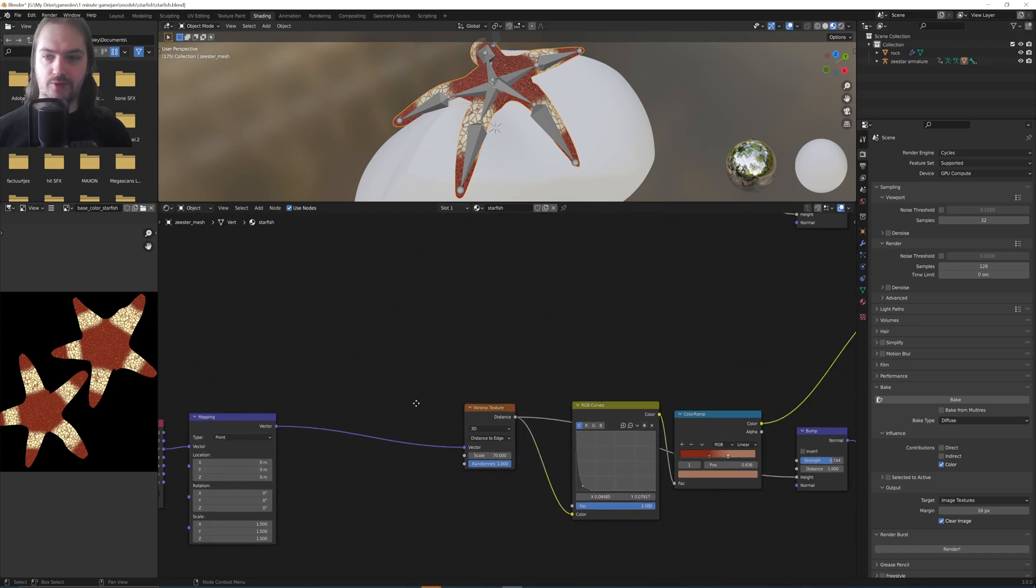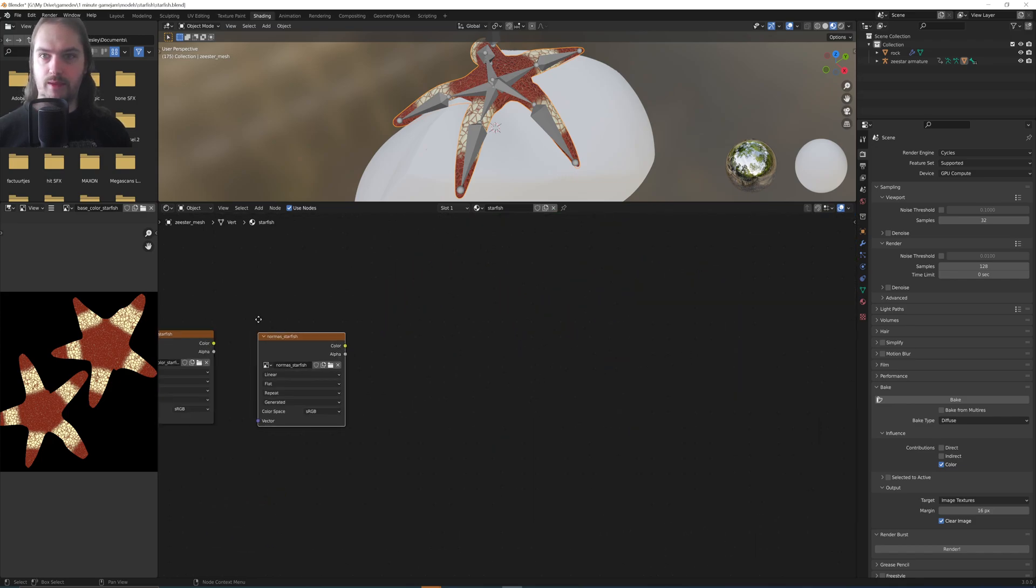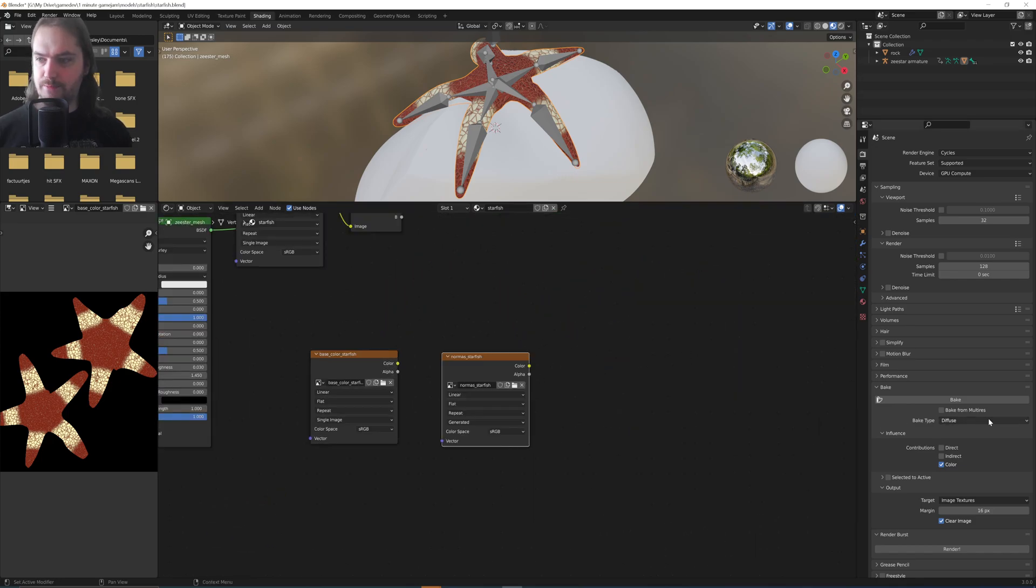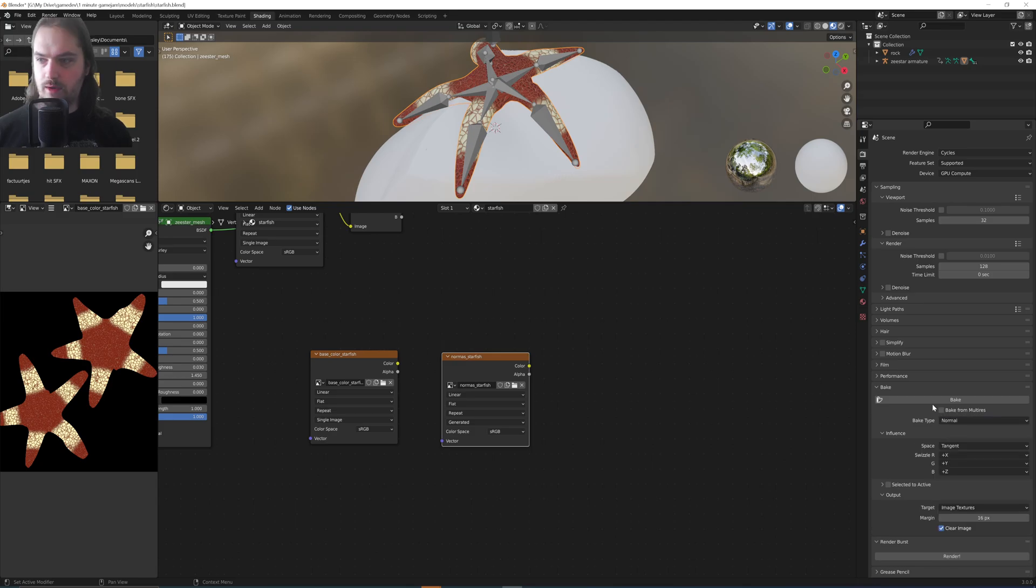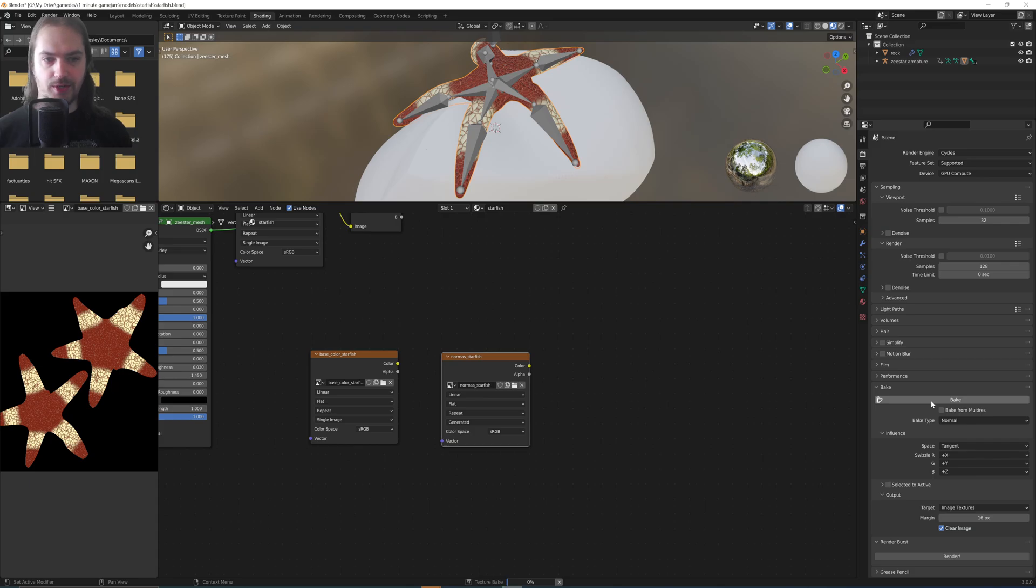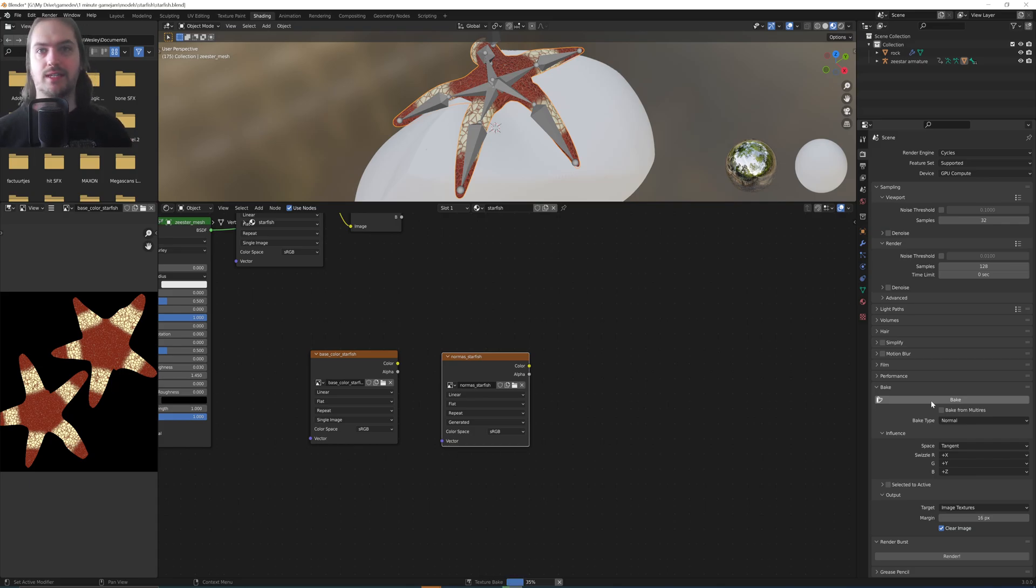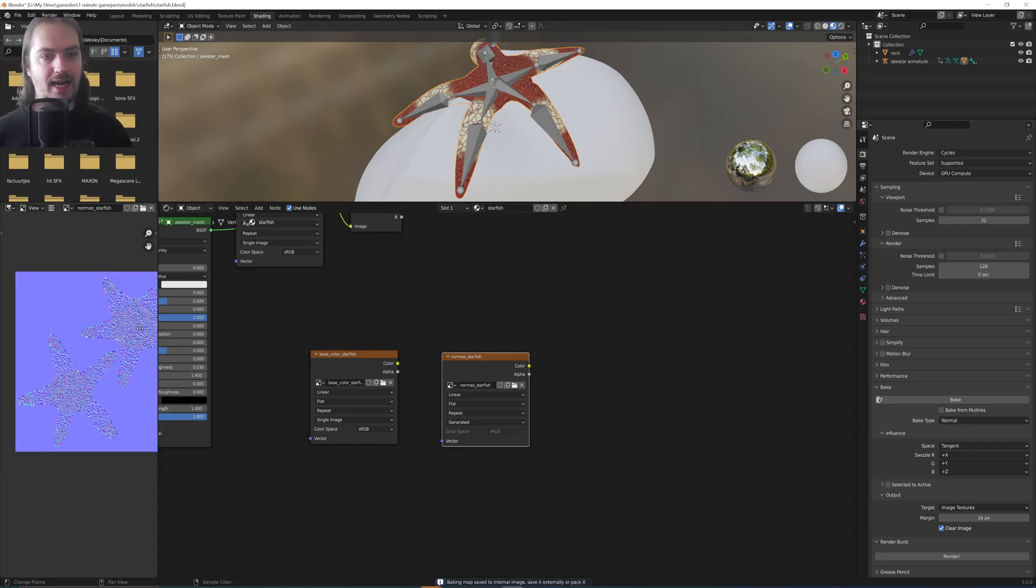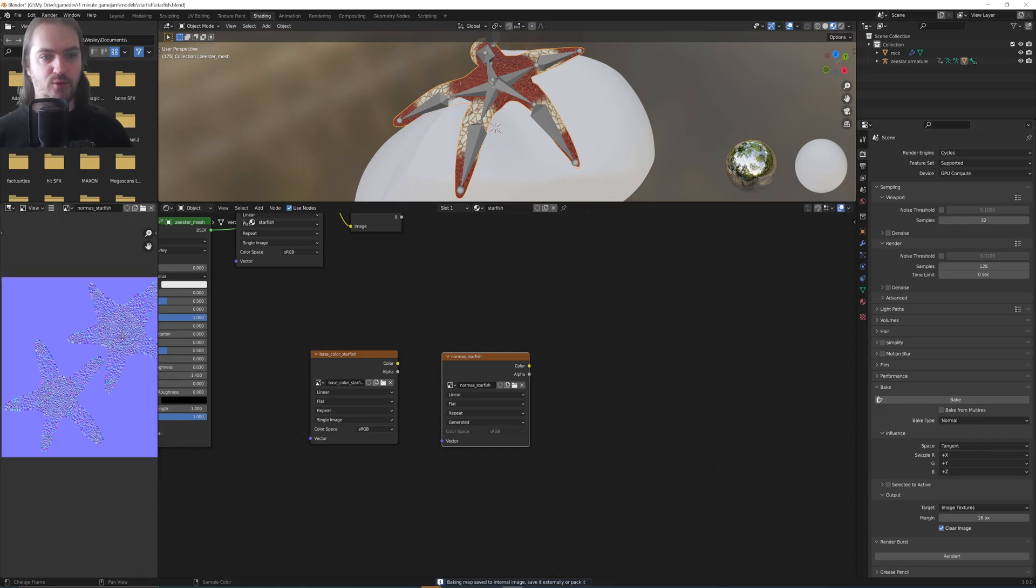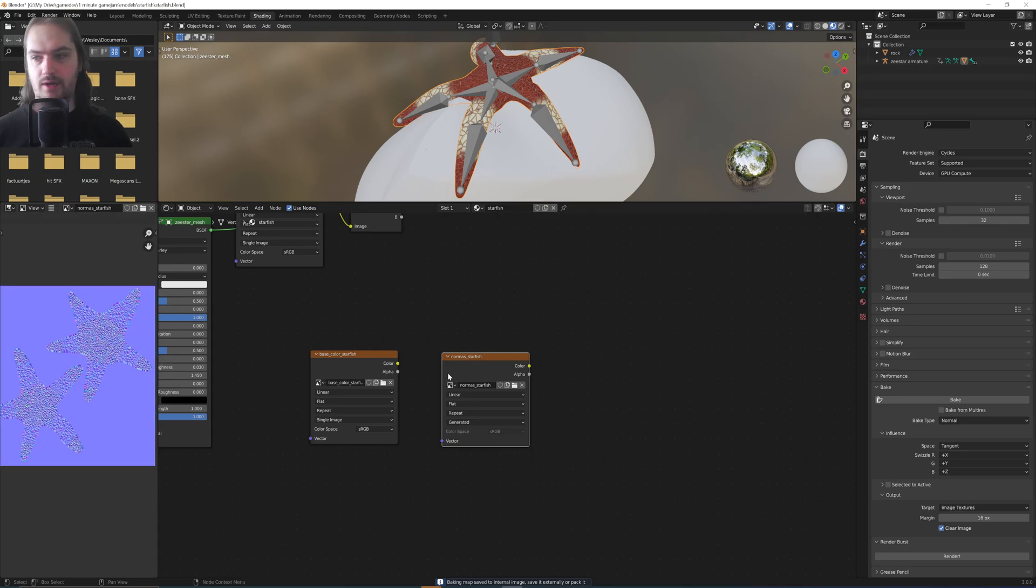procedurally generated from a noise pattern. So then I set the bake type from Diffuse to being Normal. I press Bake again, it starts baking, and it will return me with a normal map that I can use in whatever other software that I need. And here we go, we have a normal map for the starfish.